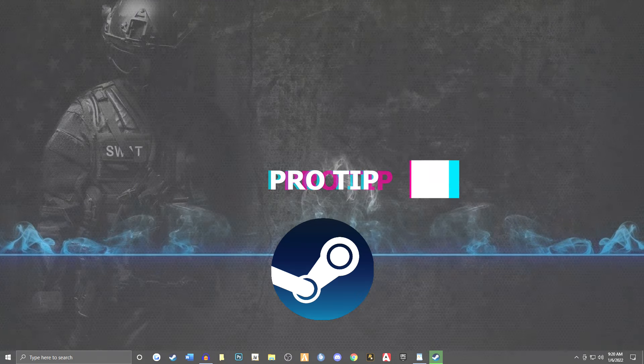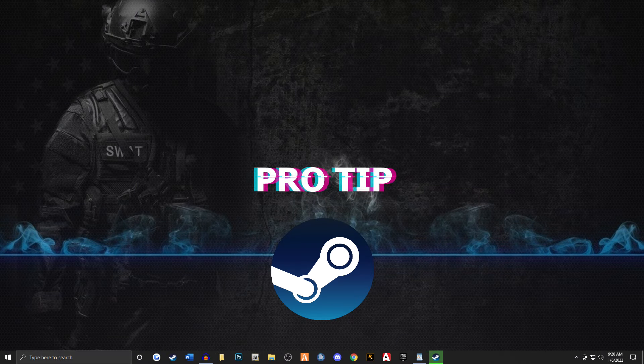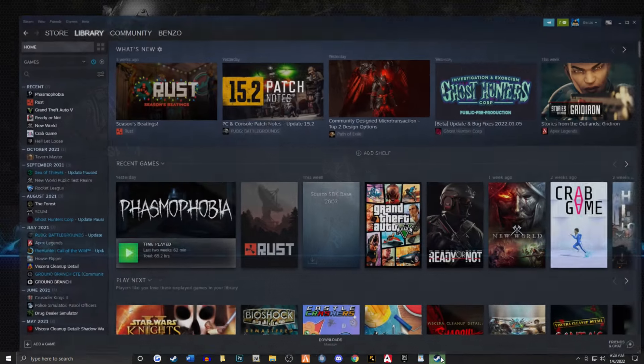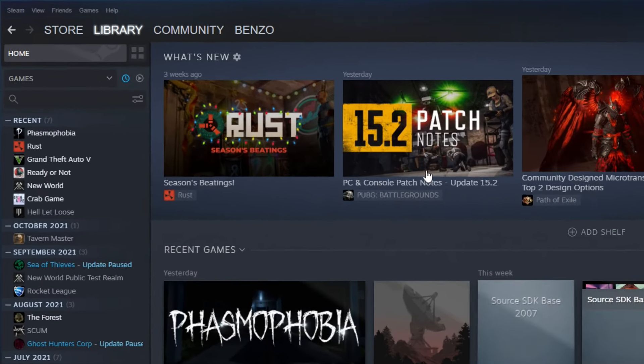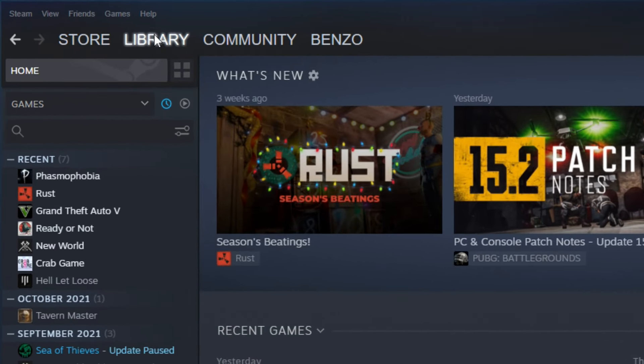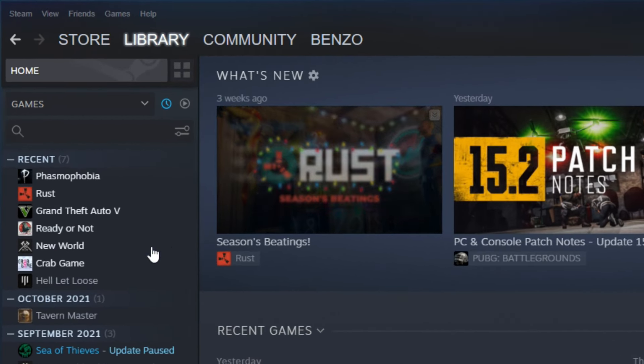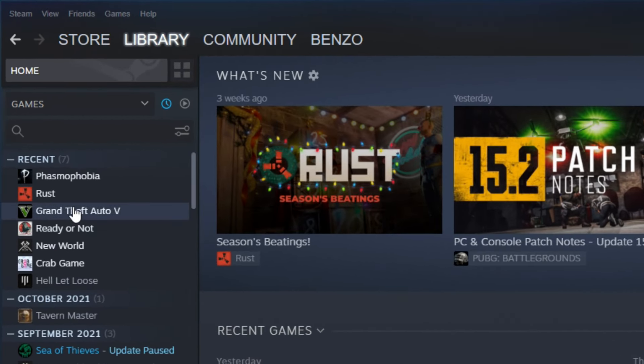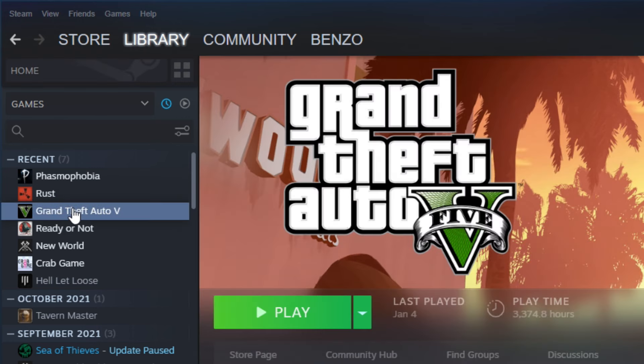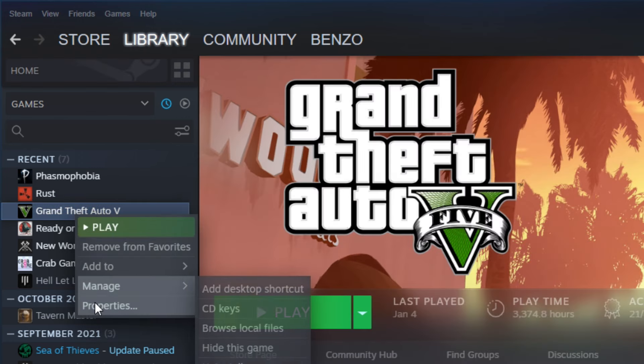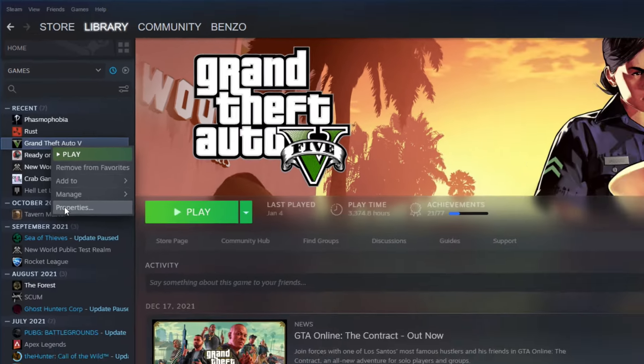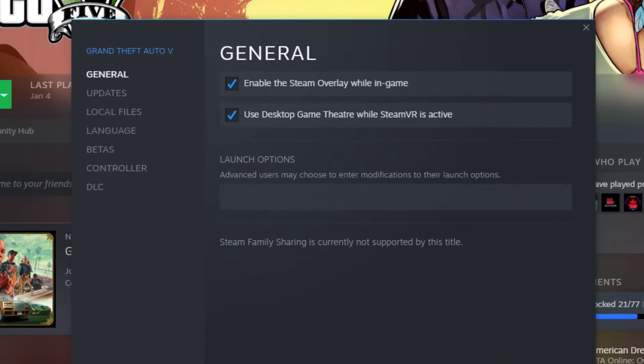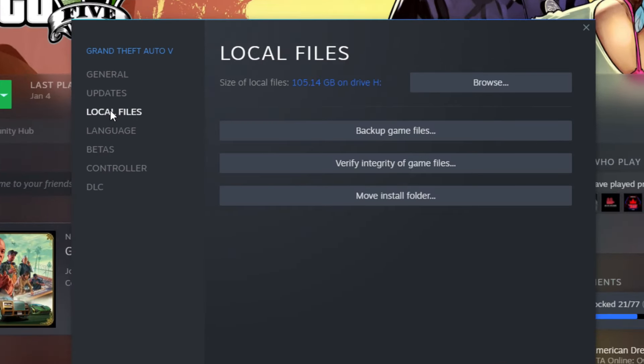Okay, a real quick pro tip you can do for Steam users is pretty cool. Pull up Steam, go to Library, then go to Grand Theft Auto 5. Left click, make sure it's highlighted. Right click, go to Properties, and then go to Local Files, and then press Browse.